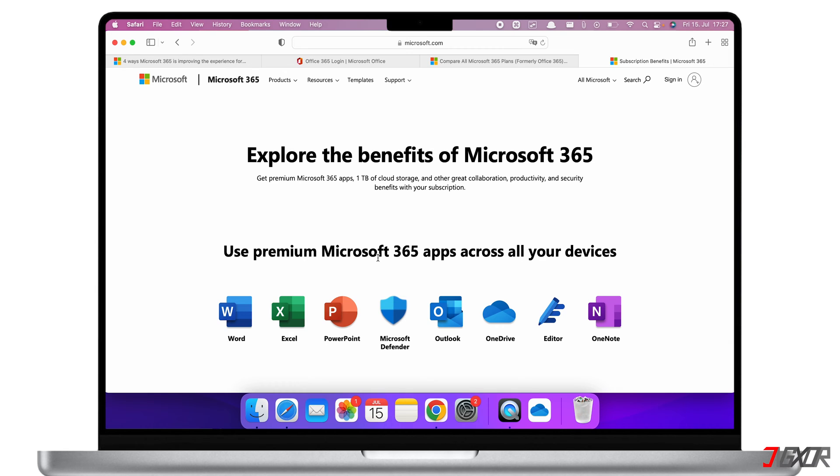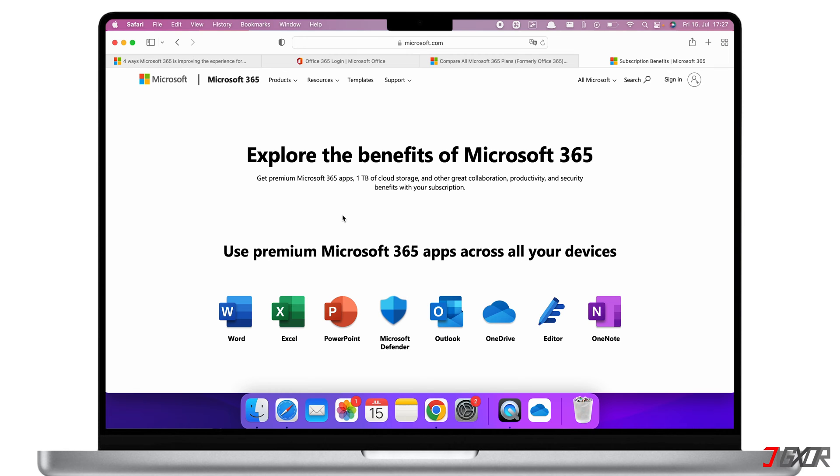And the best part of subscribing to Microsoft 365 is that you get one terabyte of cloud storage, which is great for uploading and syncing all of your files, such as photos or documents. Another advantage is that you will always have the latest versions of the applications.